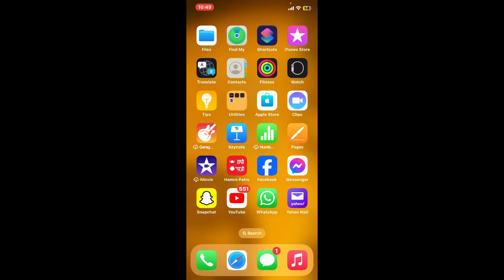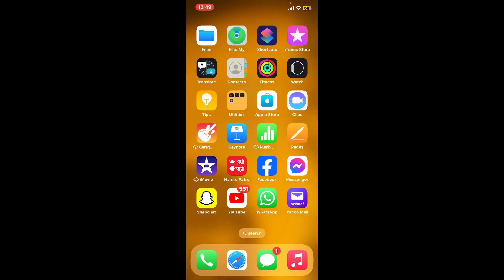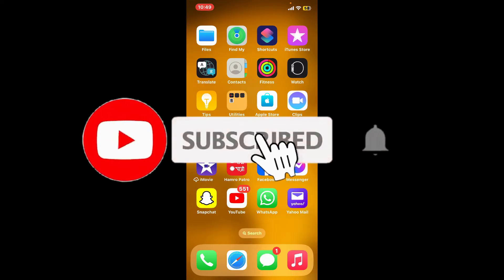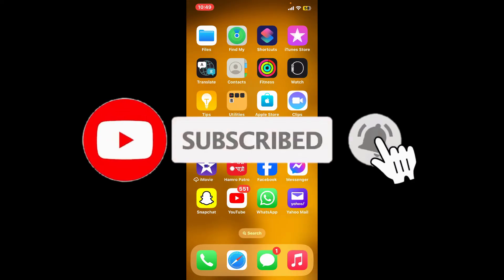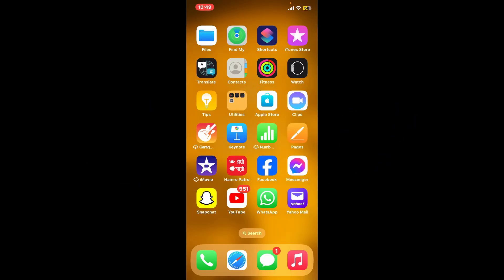If you found the video helpful, go ahead and give us a thumbs up. Don't forget to subscribe to the channel by hitting the subscribe button. Also press the bell icon so you'll never miss another upcoming upload from us. I will see you again in the next episode. Goodbye till then.